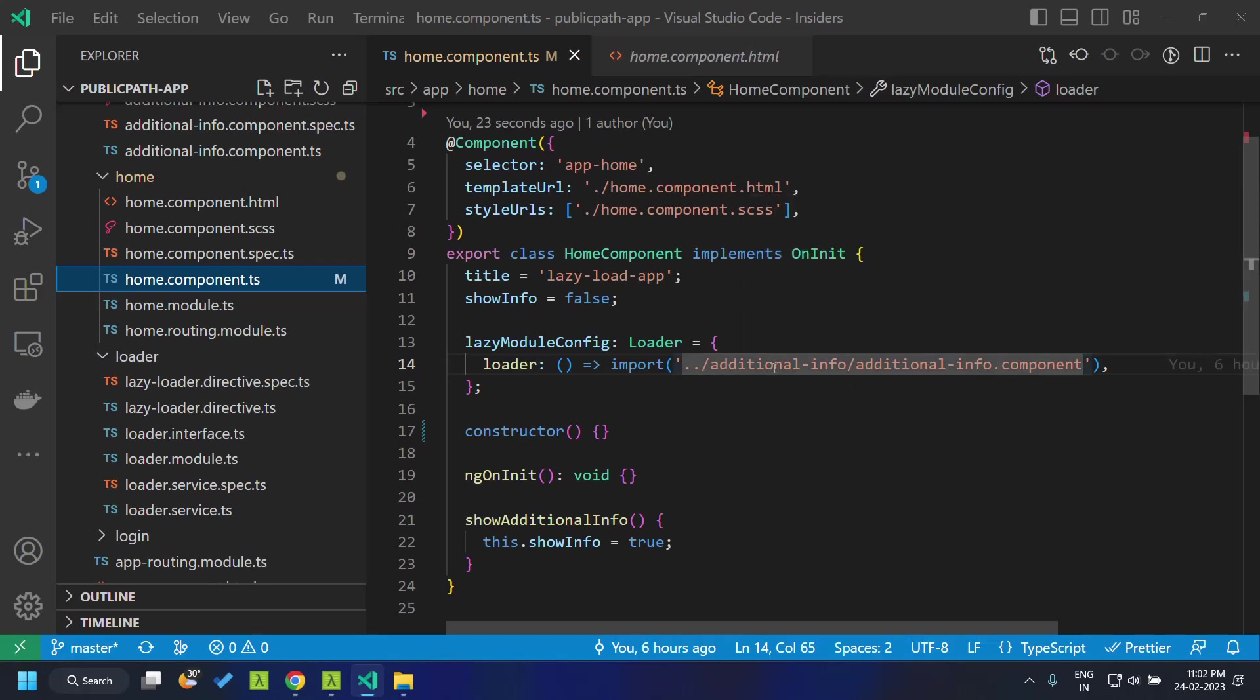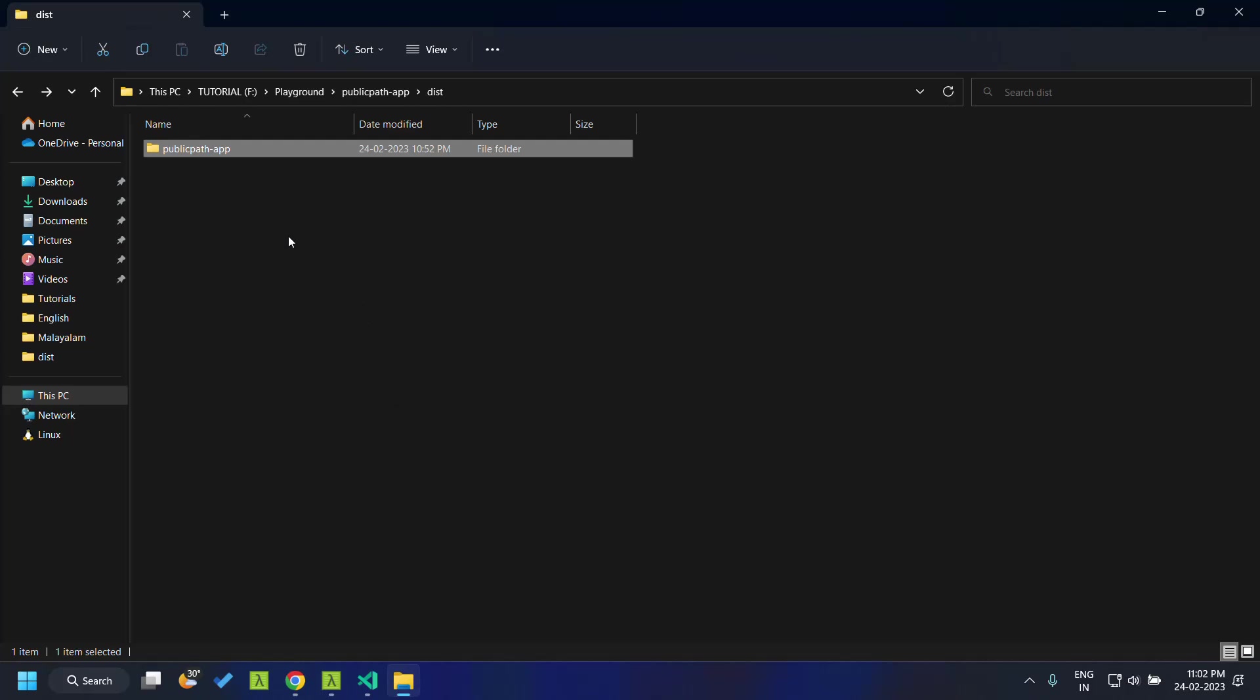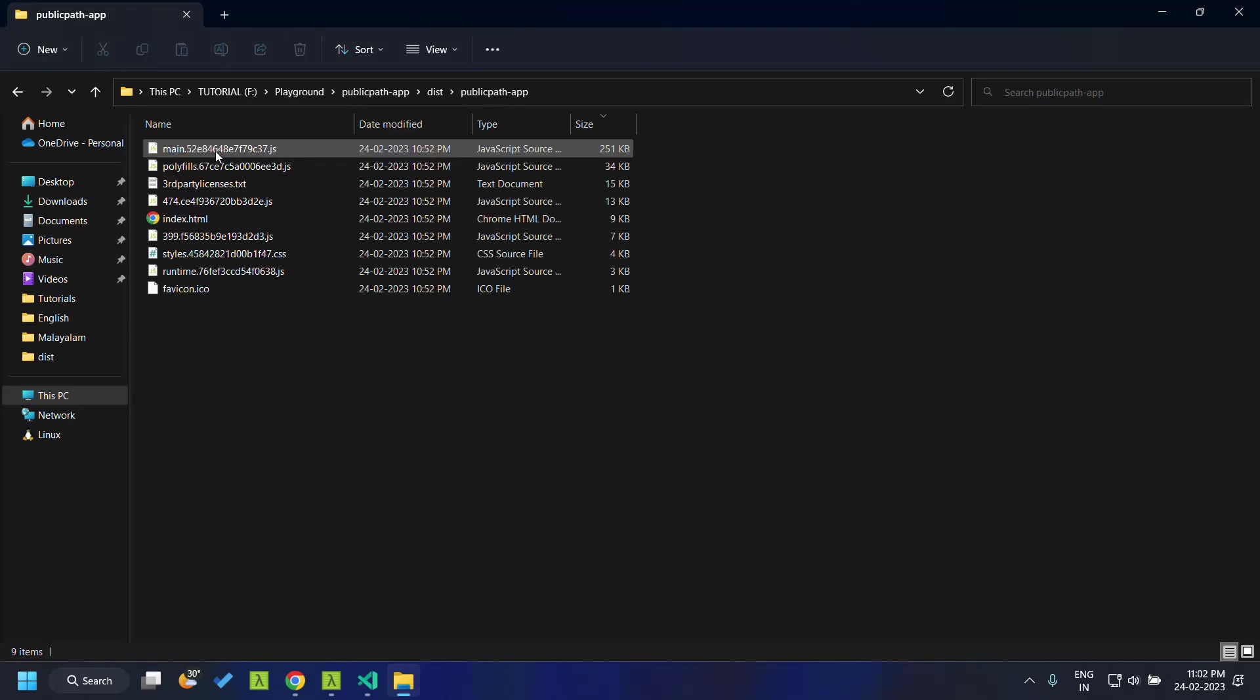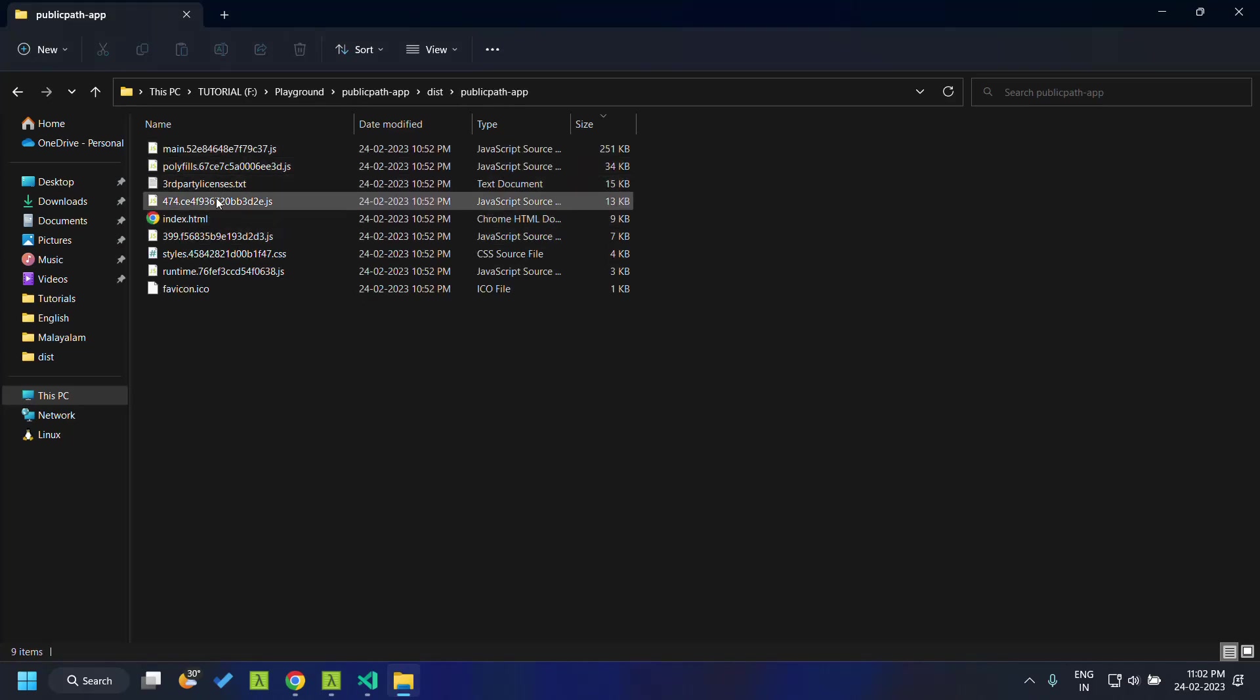When we build this application and go to our dist folder, you can see that this particular chunk file, 474, is the chunk file which contains the additional component.